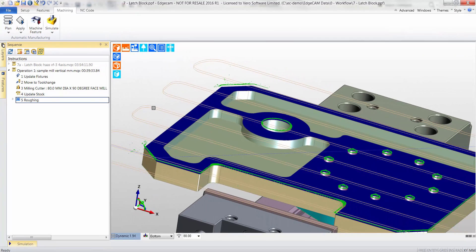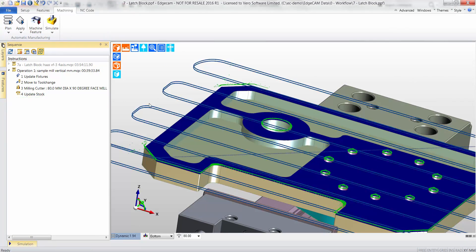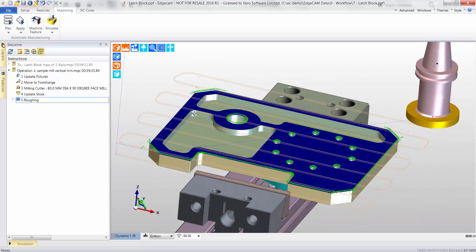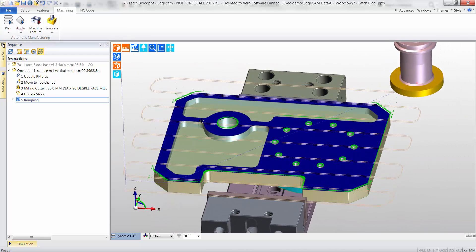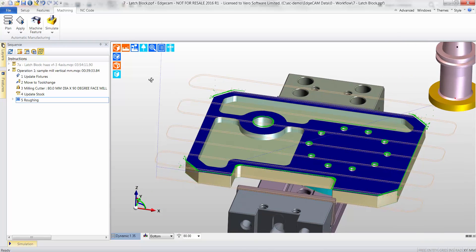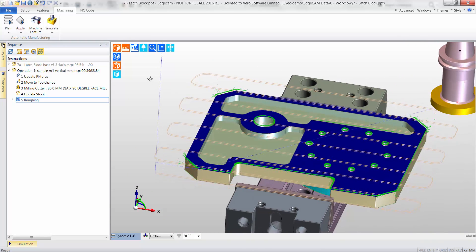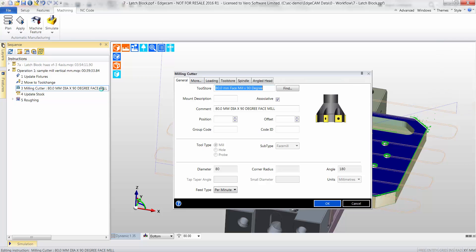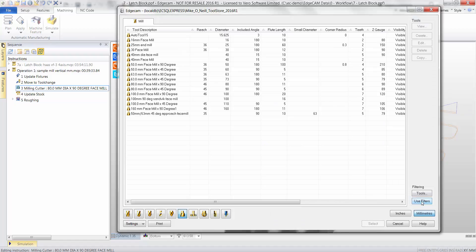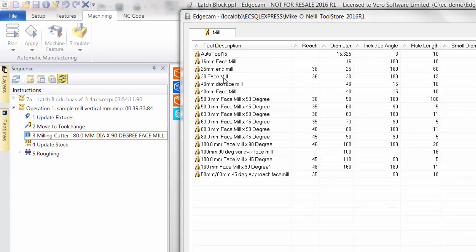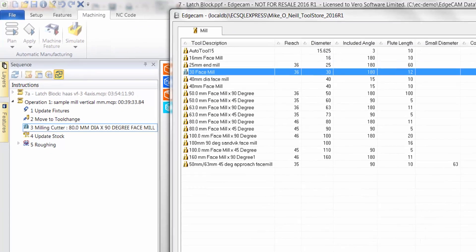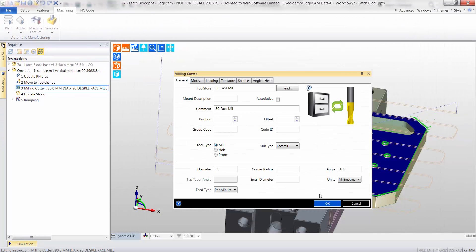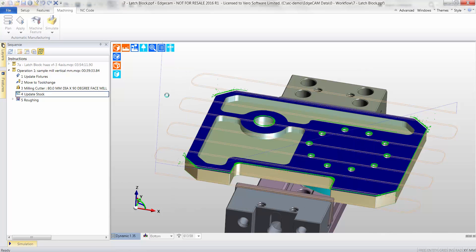Observe the CAM instructions. By default, an 80mm diameter tool has been selected and a lace pattern used during the roughing cycle. However, by double clicking the CAM instruction, it's easy to change this command. Here we see the full extent of the Edgecam tool store, and a 30mm face mill is selected instead.